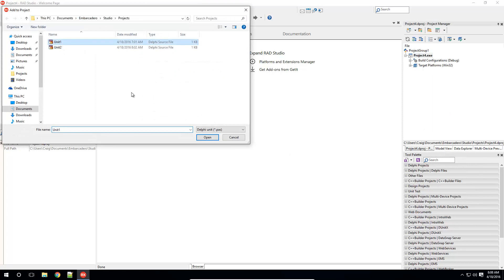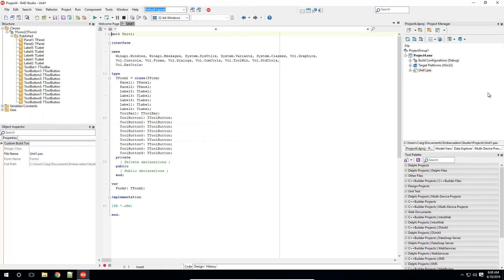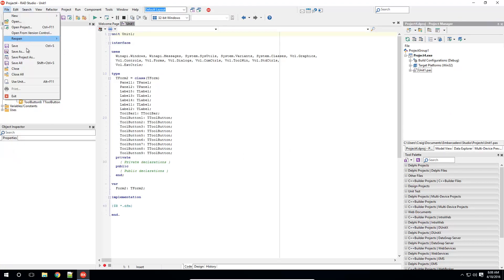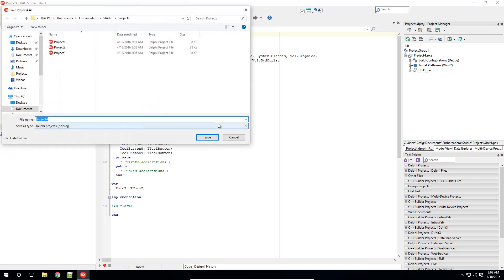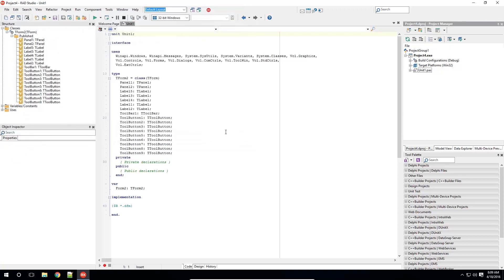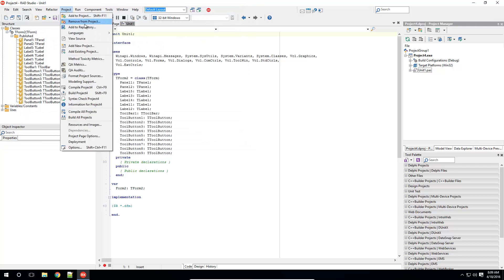Now I need to save this project. I select File, Save All, and save the project to disk. Now from Project, I select Add to Repository.